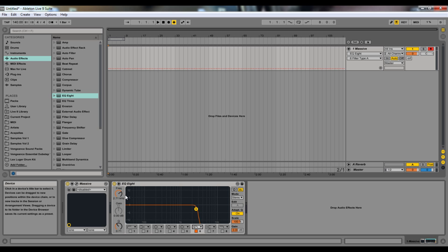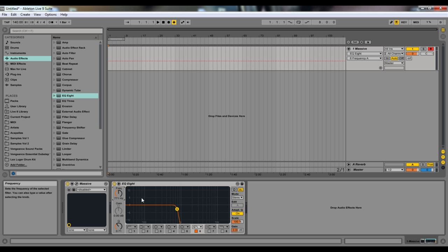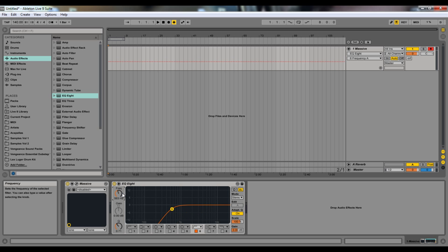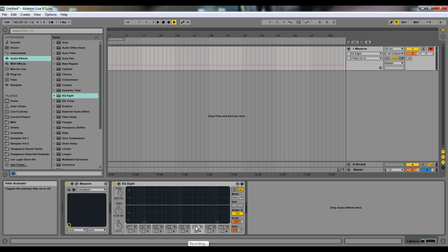The low pass 4 is just a little bit sharper. Then you have a high pass — a normal high pass. You can see it only lets the highs through and it cuts off the lows. Same thing with a high pass 4.